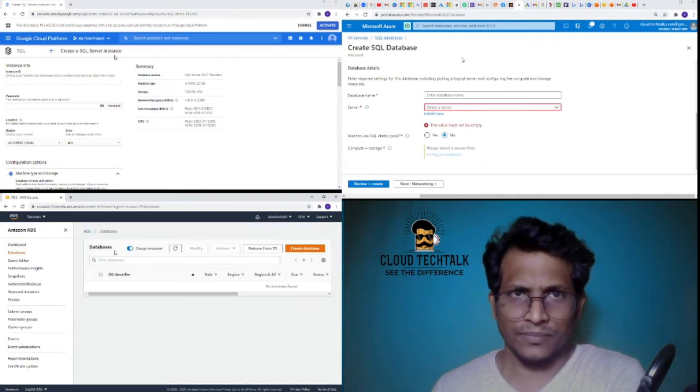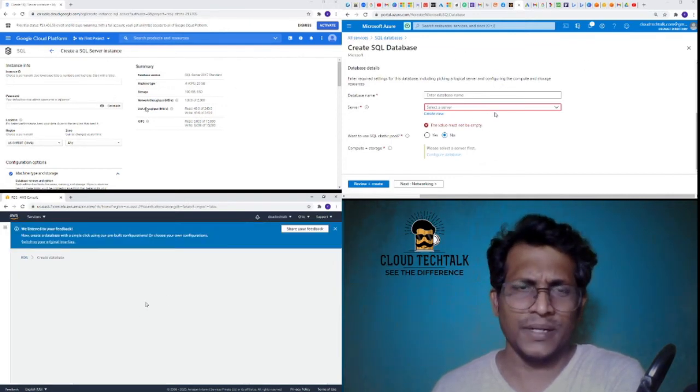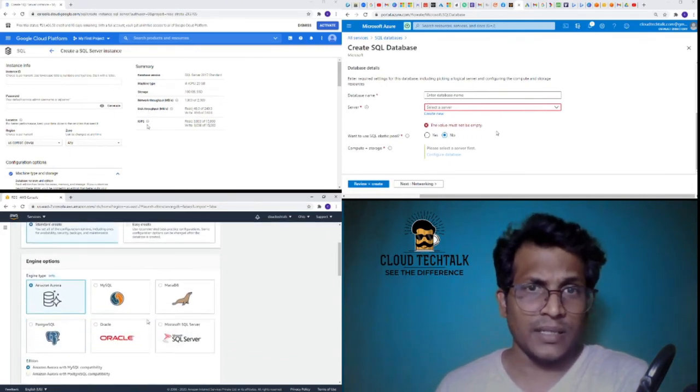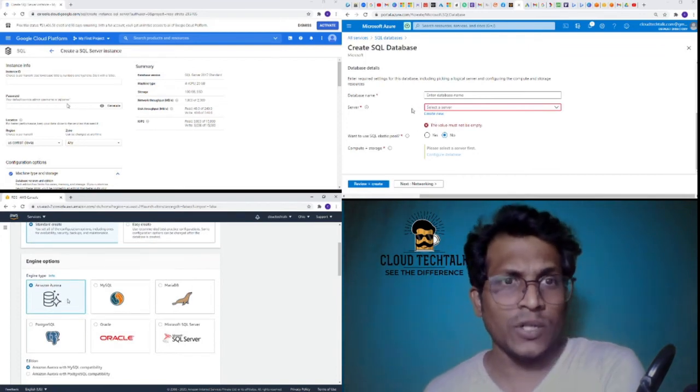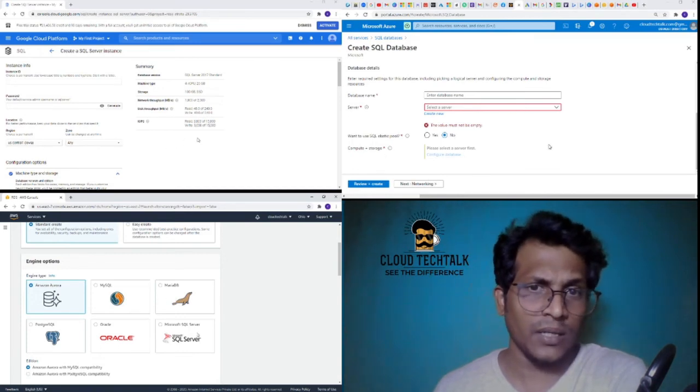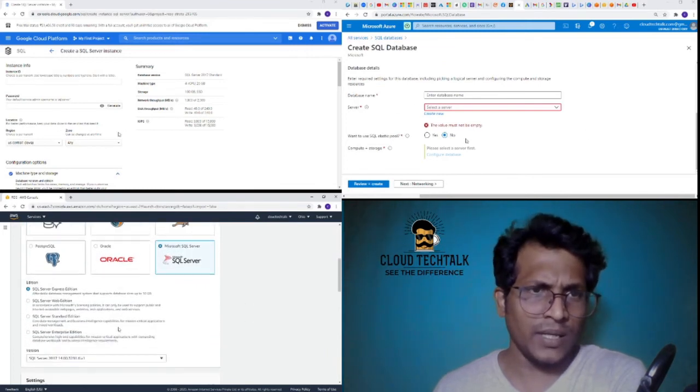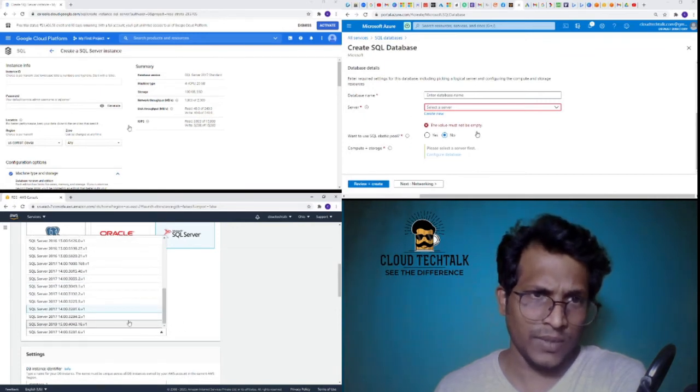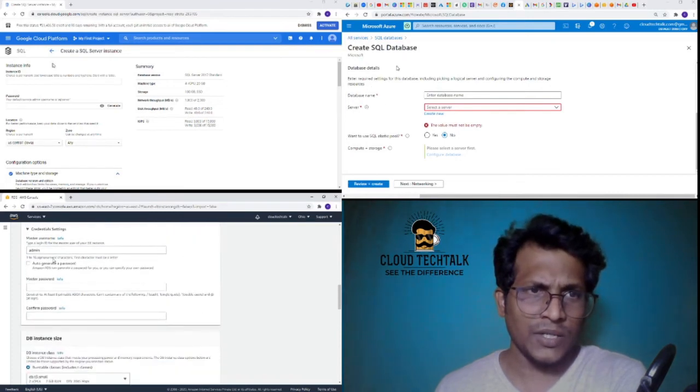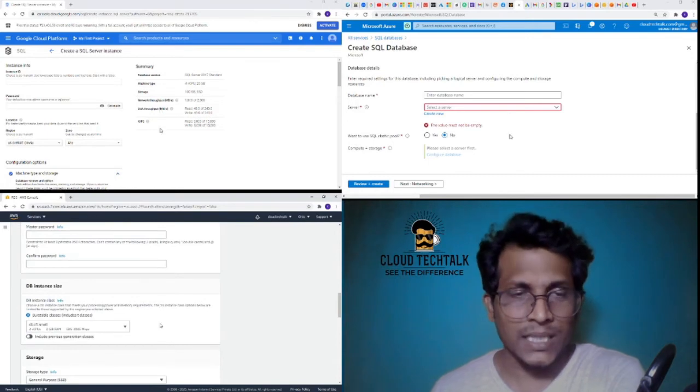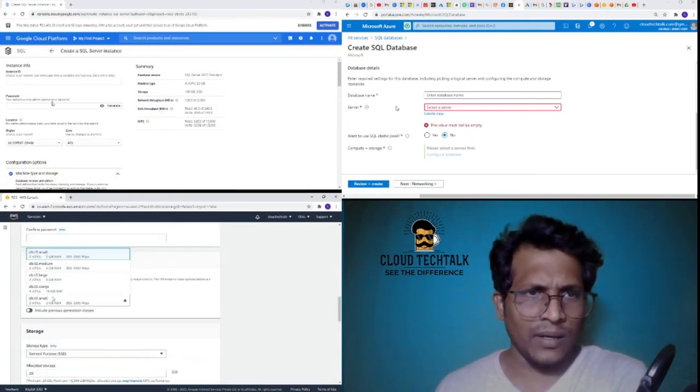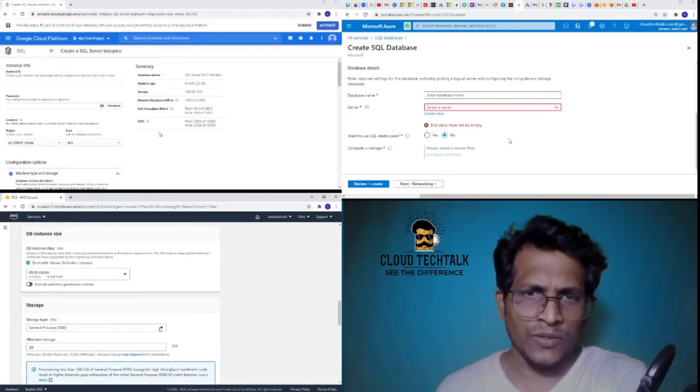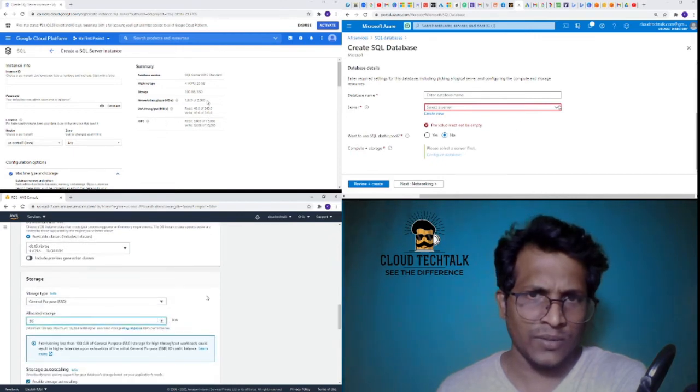If I go to databases here, I don't have any database, so just click on Create Database and let's see what options it is giving. It's asking for standard create or easy create, and these are the various database engines we can use like Amazon Aurora or MySQL, MariaDB, PostgreSQL, Oracle, or SQL Server. I want to select the MySQL Server and see. It's also giving the editions, which edition you want to use. Being the latest, they have 2019, that's pretty good. License included. It's saying database instance identifier, so this is the naming and the credentials.